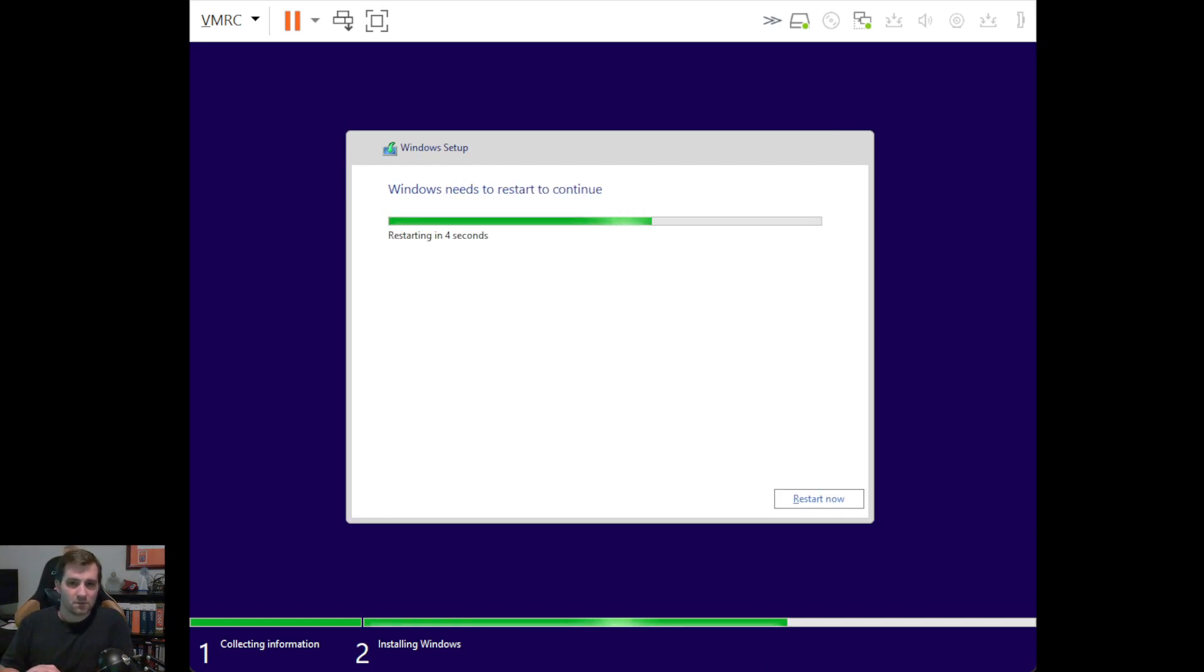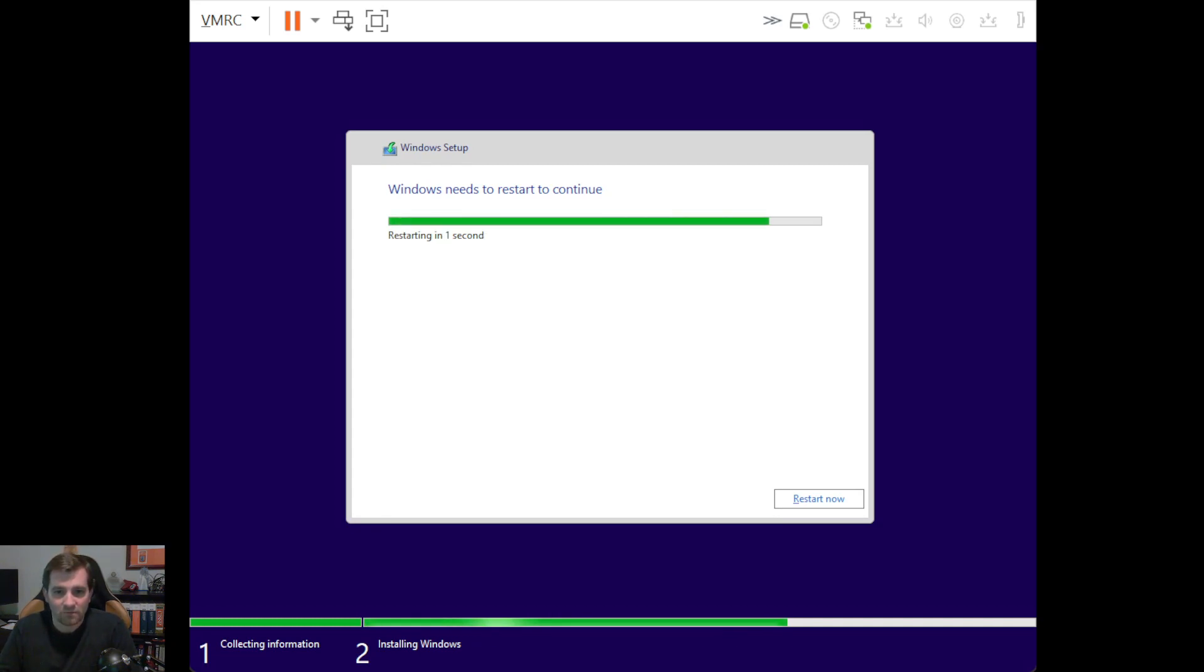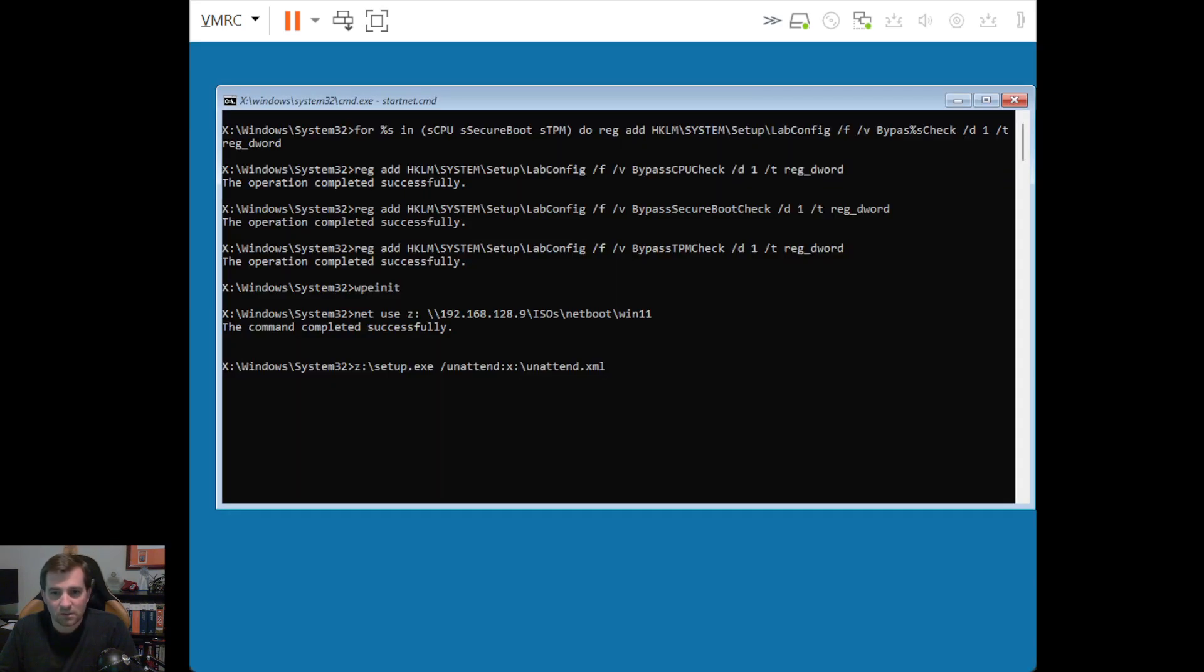Alright. So the install is completed and it's doing its first restart here.